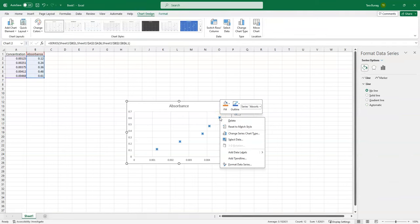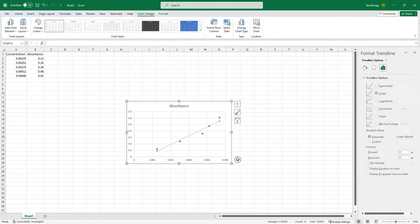I'm going to right click here, and I'm going to add a trend line. A trend line is going to show us what the overall trend is for our data.